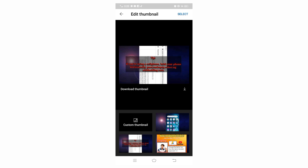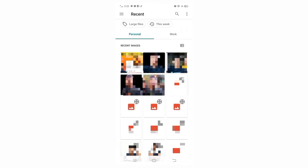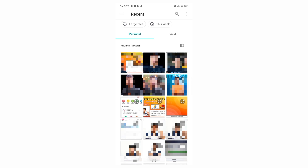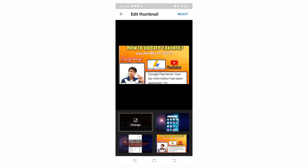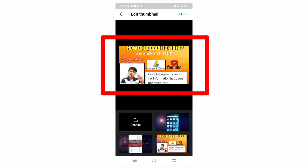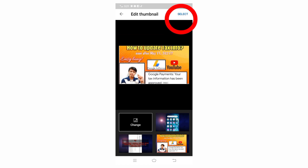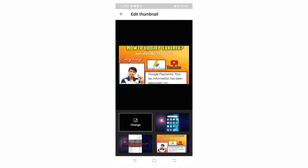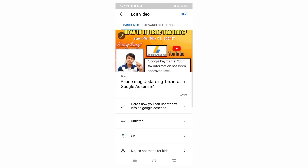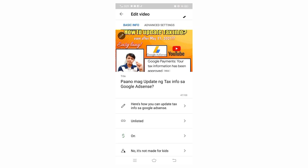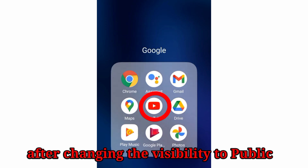To locate the thumbnail you created, just click Custom Thumbnail and then select the thumbnail you wish to use. After that, click Select and then hit Save.